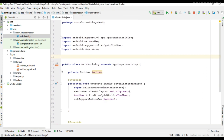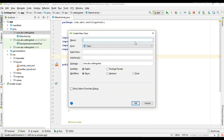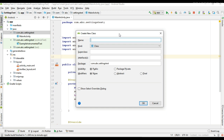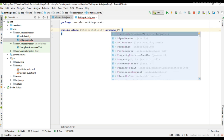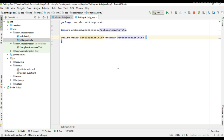First, I am going to add a class for the PreferenceActivity. We are going to use PreferenceActivity to display the preference headers. I am going to create a class for the PreferenceActivity, and this class extends PreferenceActivity.